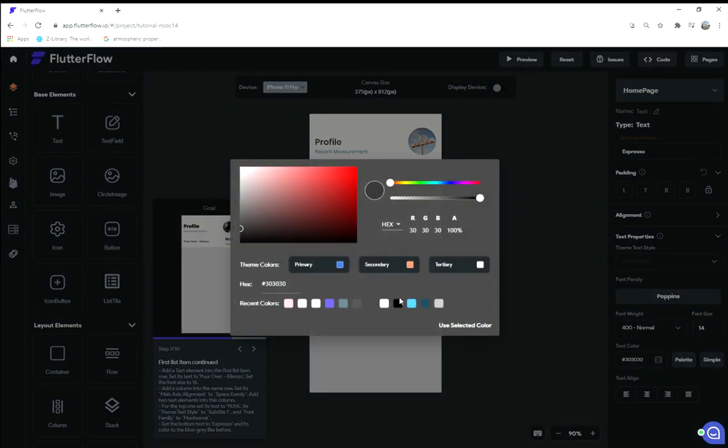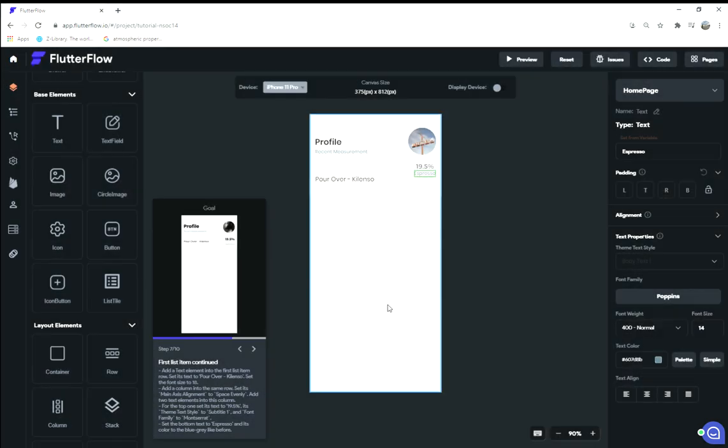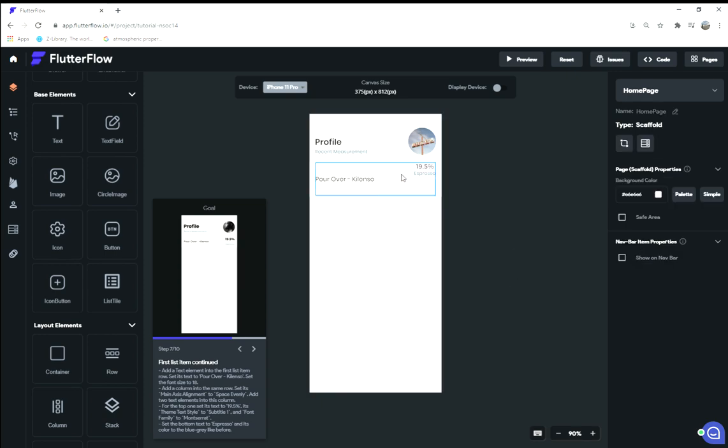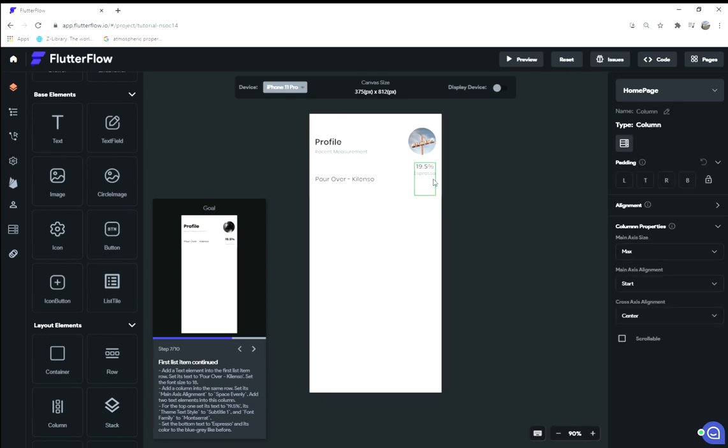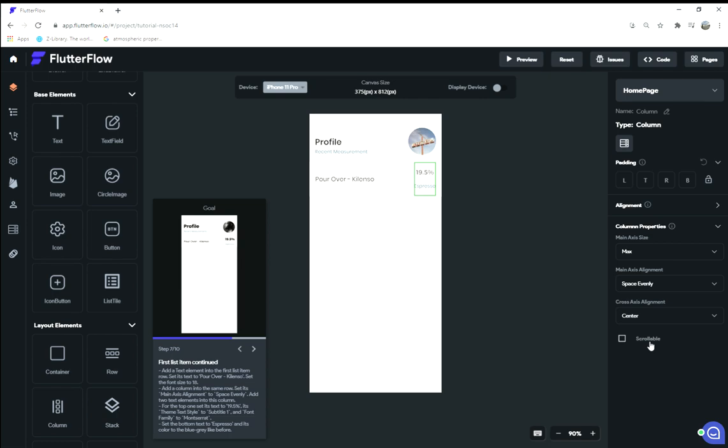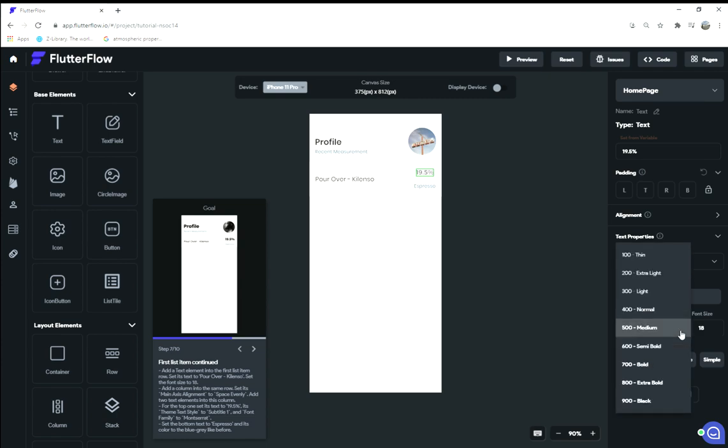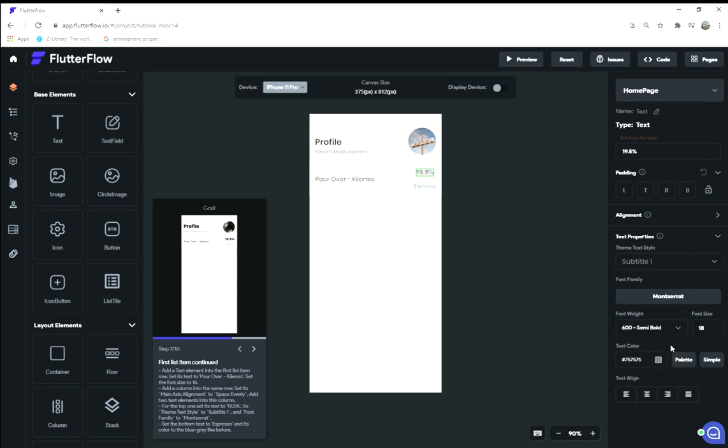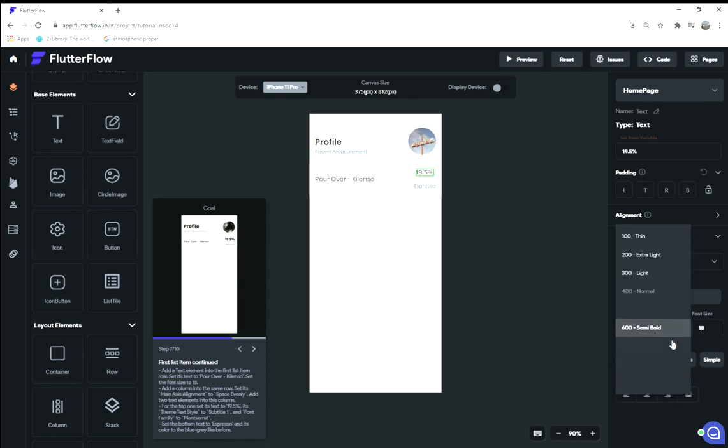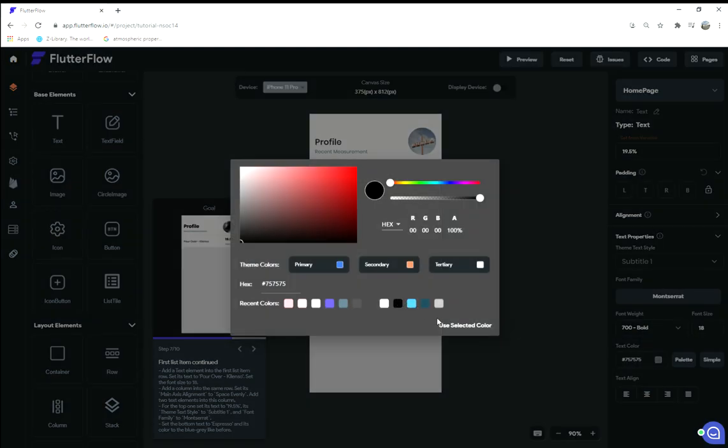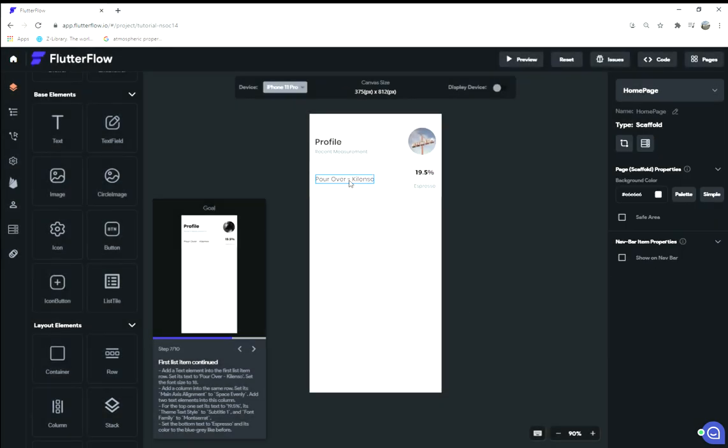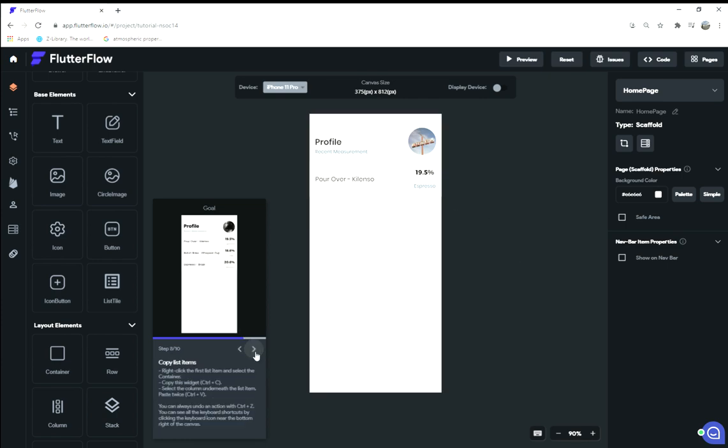Set the bottom text to 'espresso' and its color to blue gray like before. Blue gray is down here in the simple palette. I forgot to set the spacing of this to space evenly. I think that this should be bold, so I'm gonna play with these and I'm gonna make it black because I like black more anyways. There we go, that pops a little bit better.